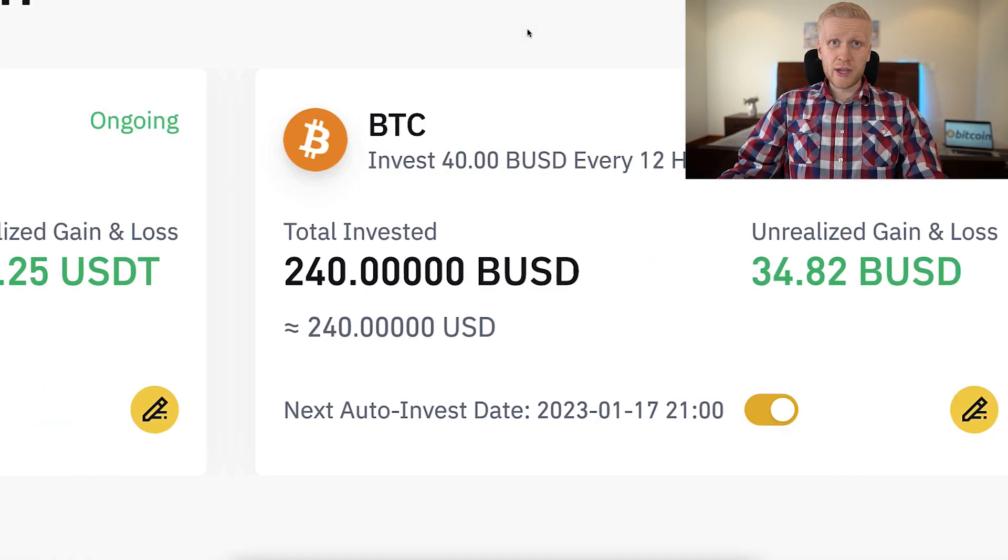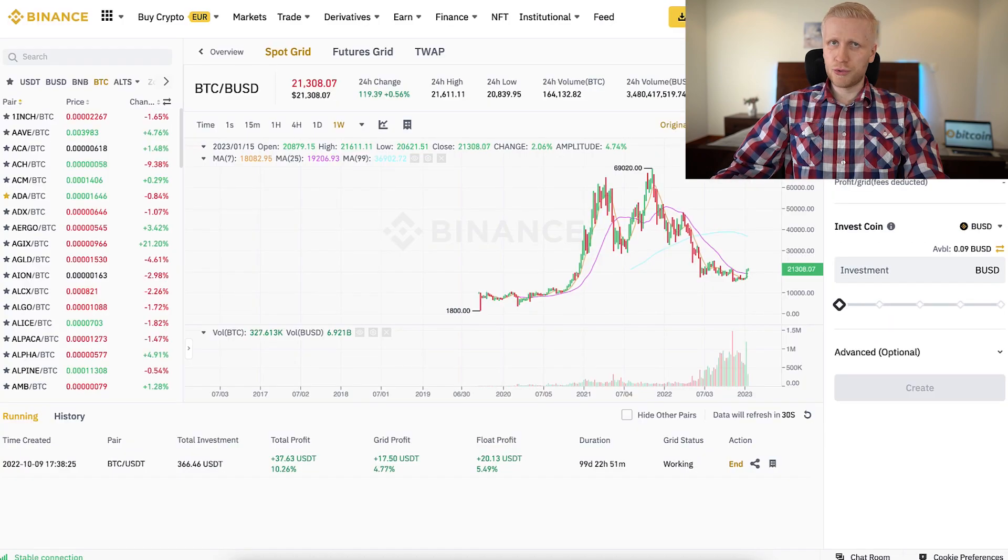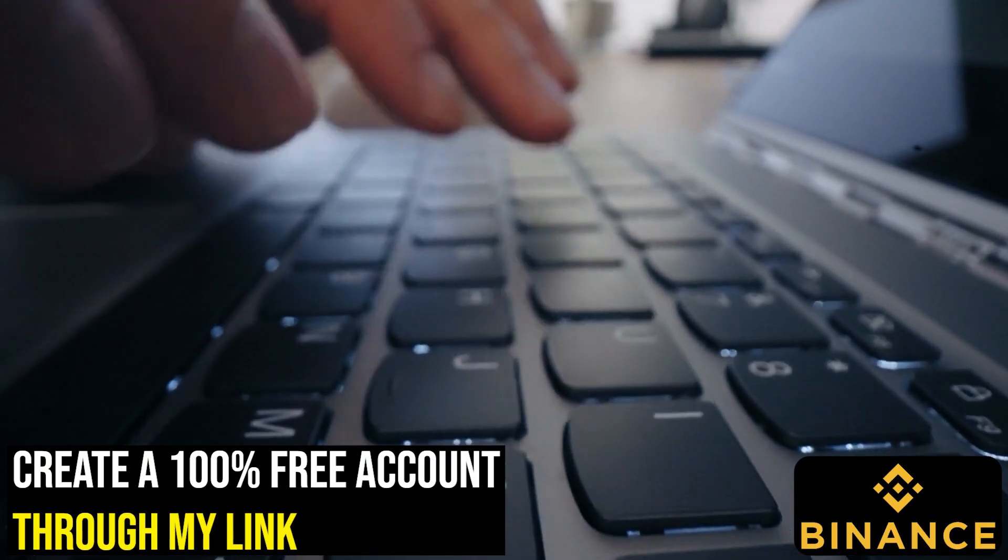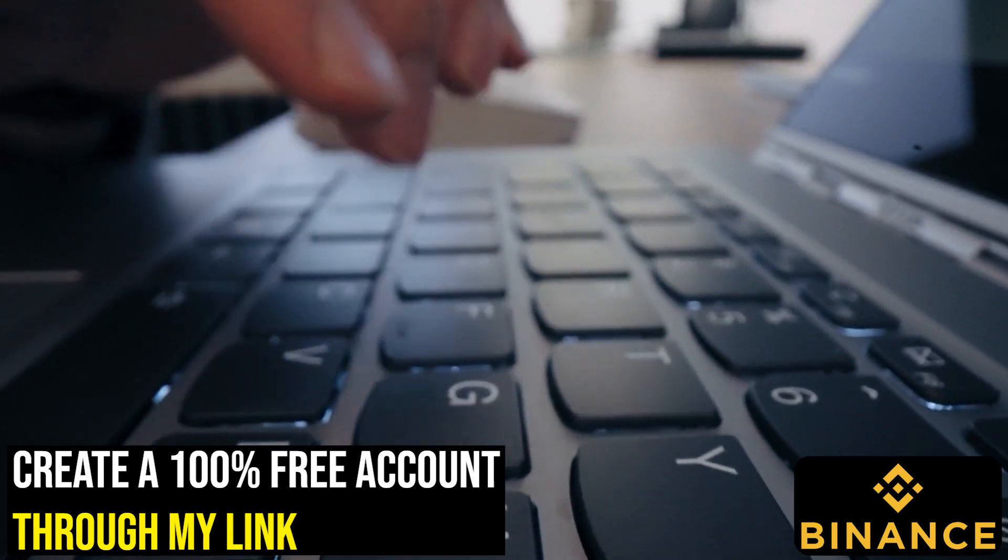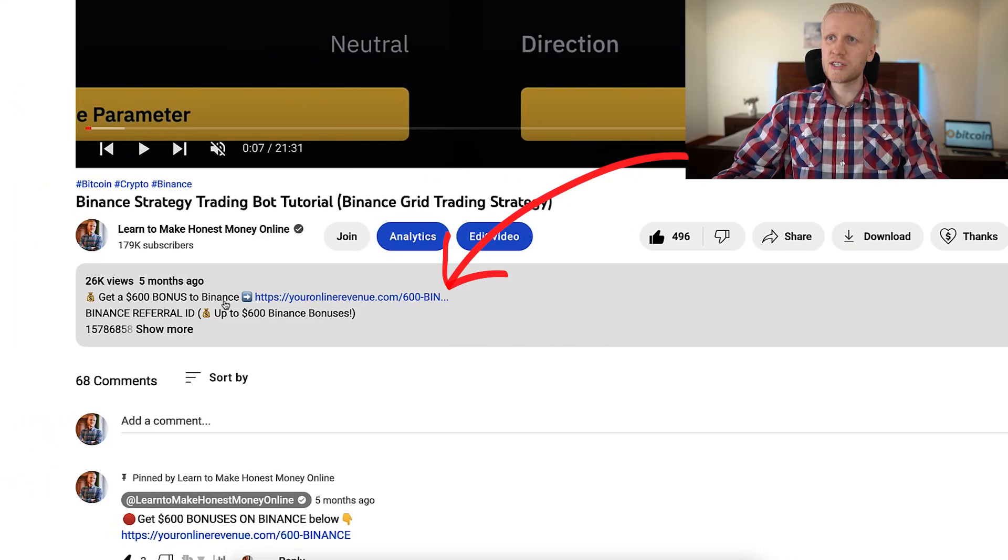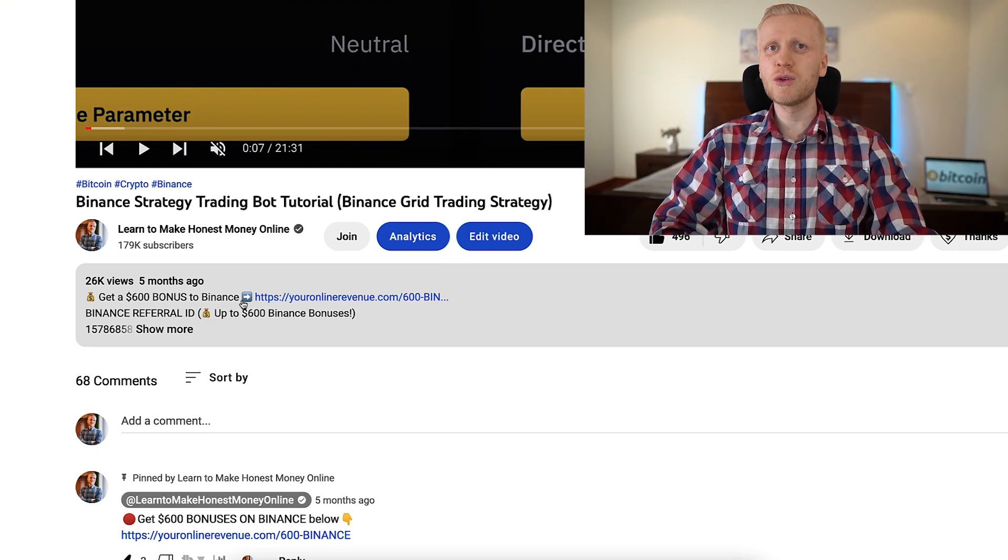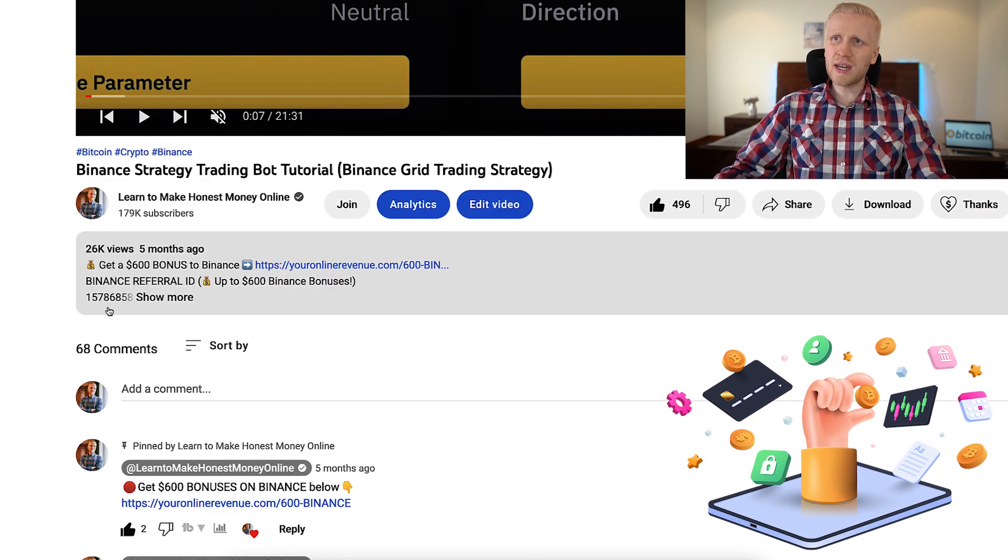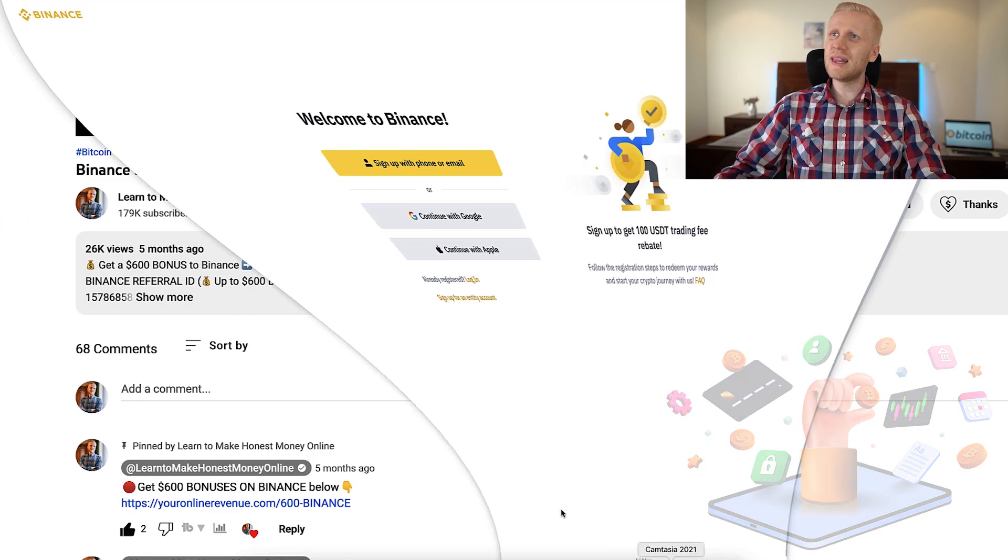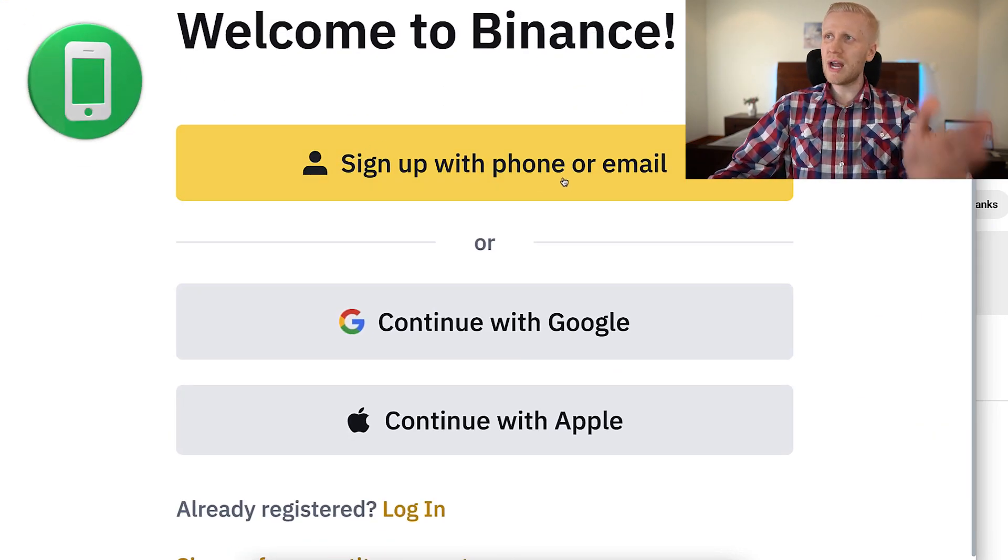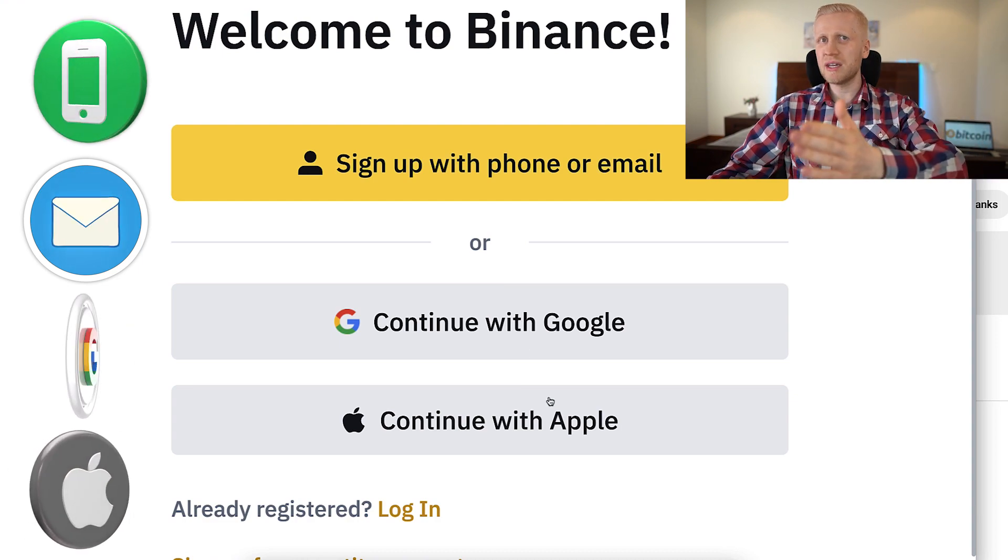But first, when you want to start making money on Binance using a trading bot or any other method, you need to create a Binance account which is 100% free. I will leave a link in the description below my video where you can get up to $600 worth of bonuses to Binance. This is perfect if you are planning to use a trading bot because this is specifically a trading bonus.